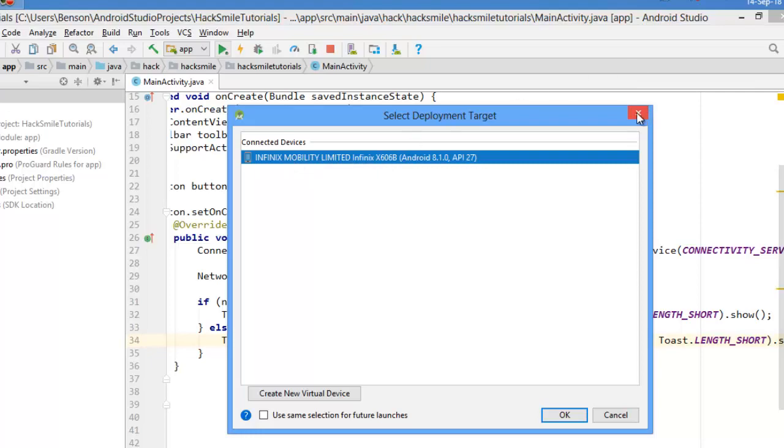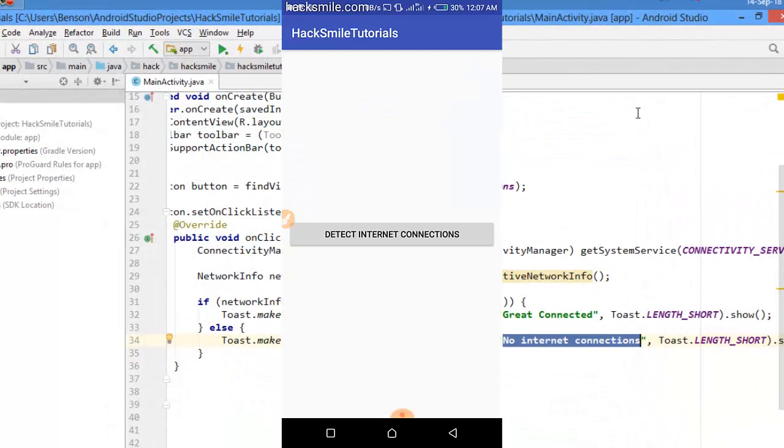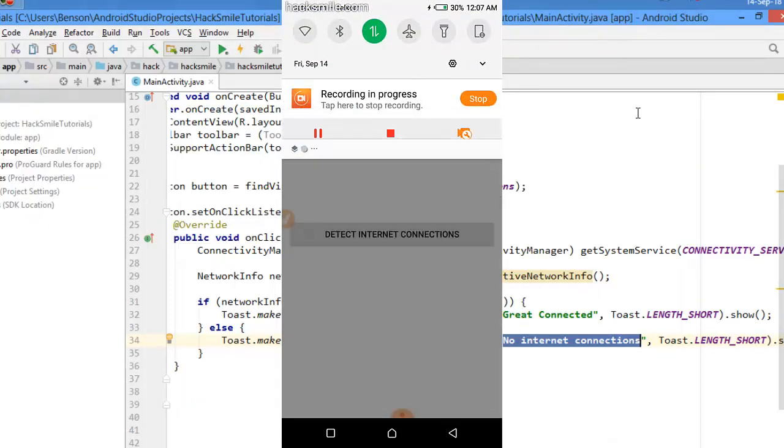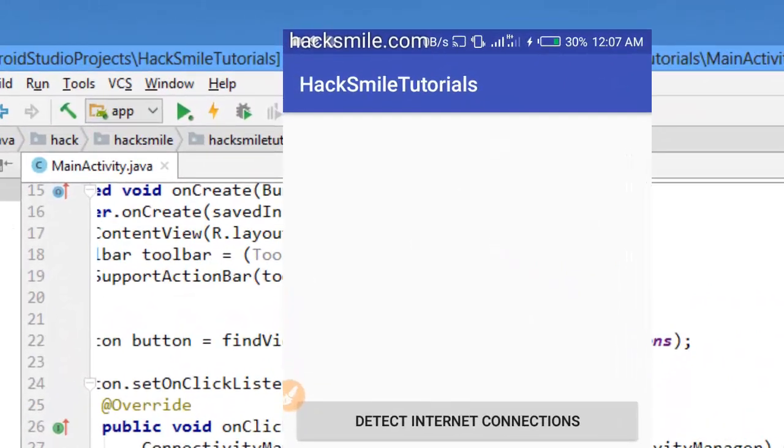Well, this is my application. So when I try to click detect internet connection, first you can see my application is connected. My Android phone is connected to the internet using mobile data.